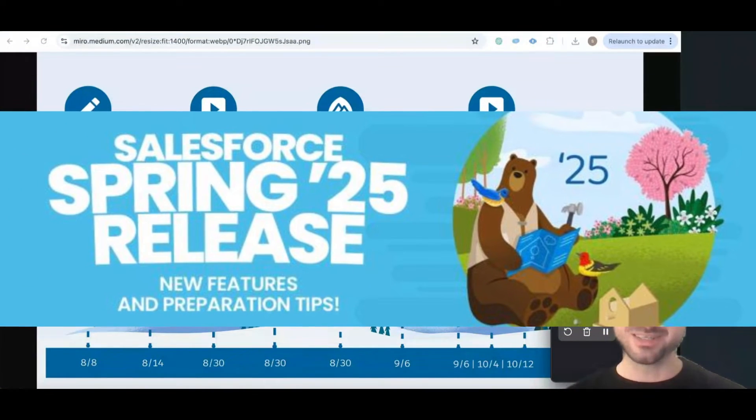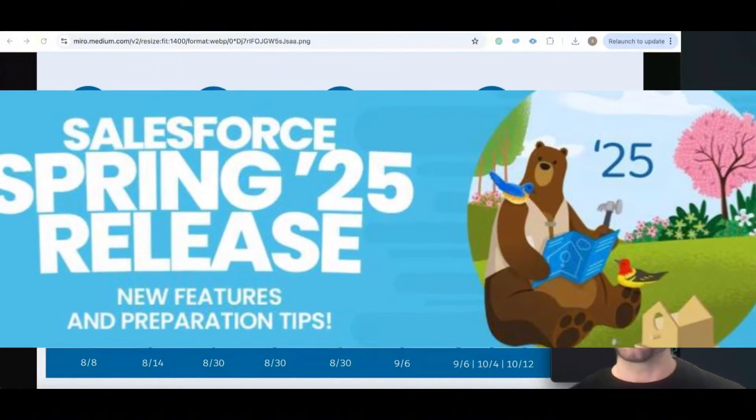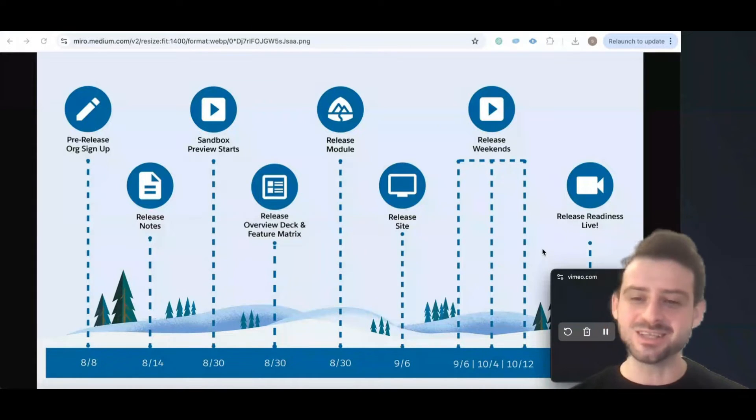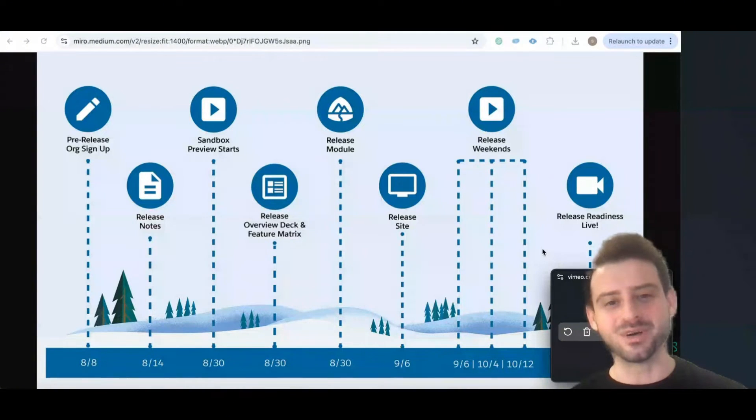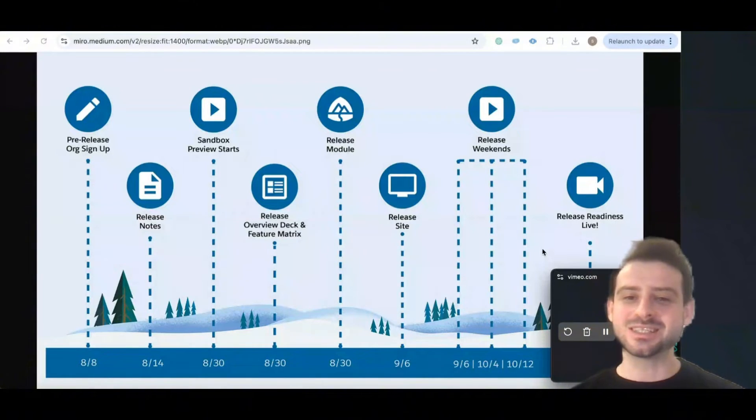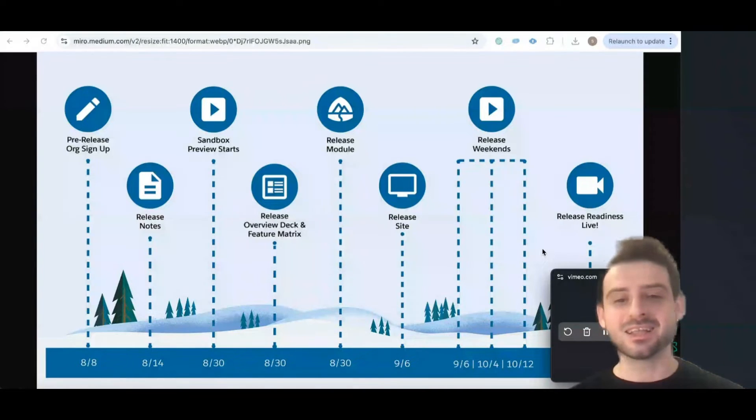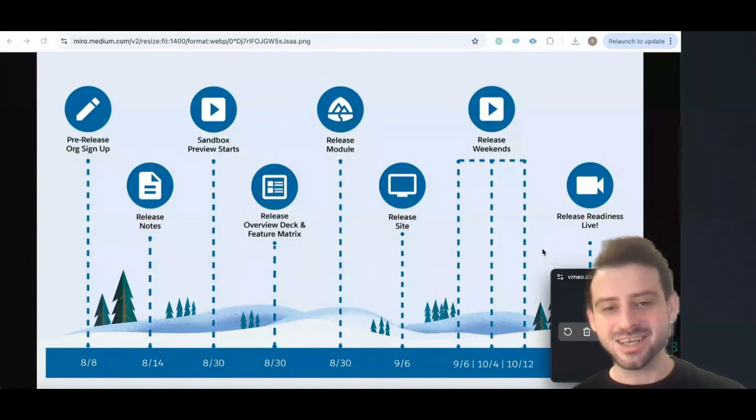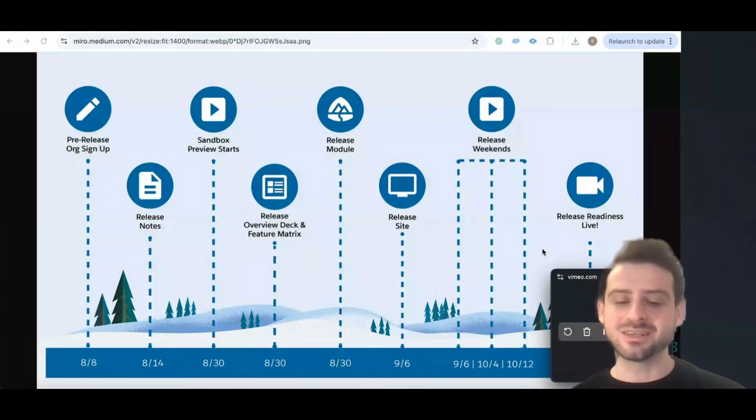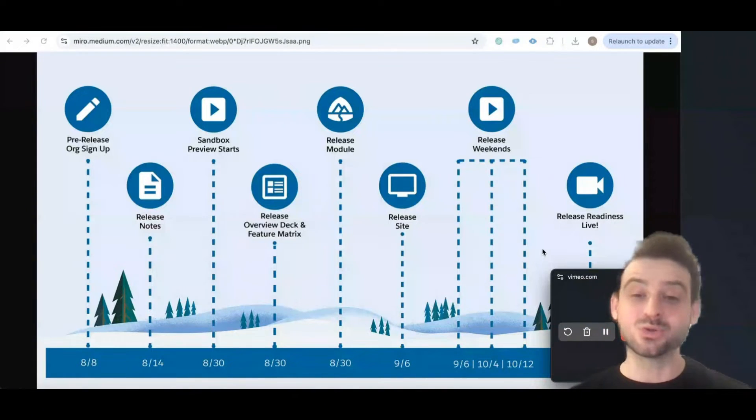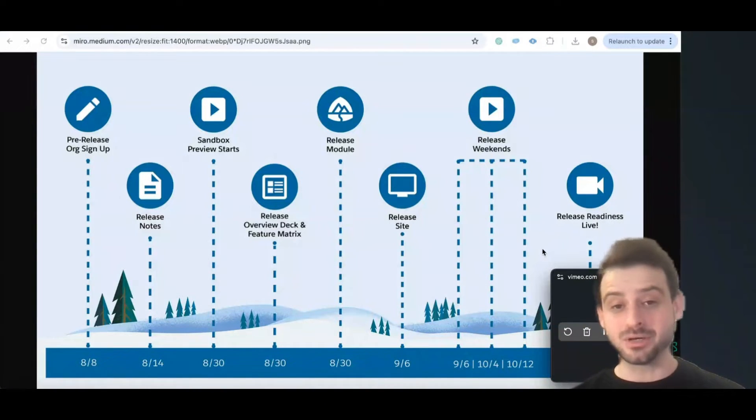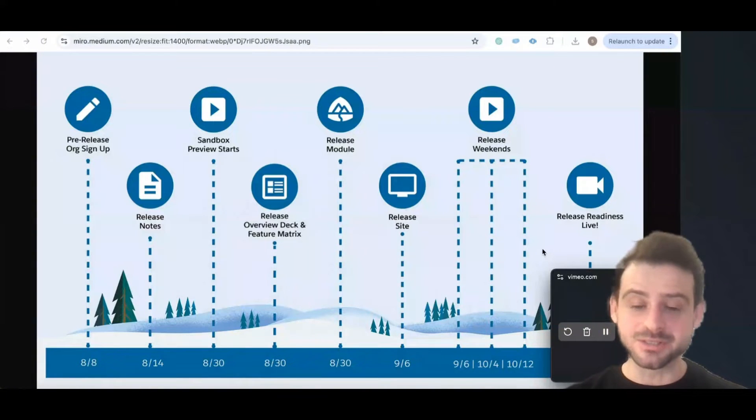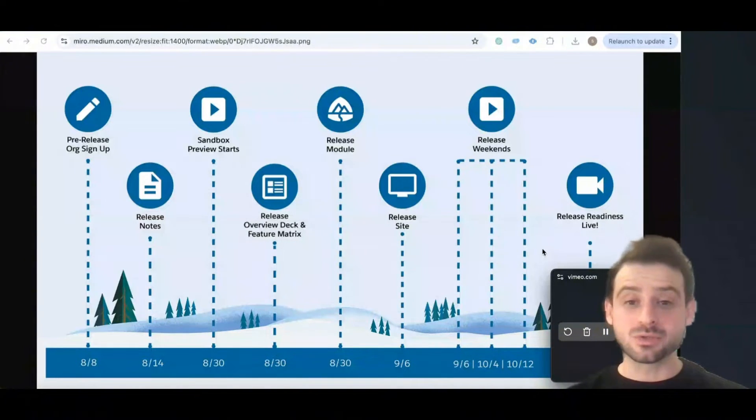Spring 25 is coming and I will help you get prepared. We'll share details and the calendar of Spring 25 step by step, because this release update is not a thing that comes just within a night but there are many different steps that you should know and get prepared for. Let's get started.